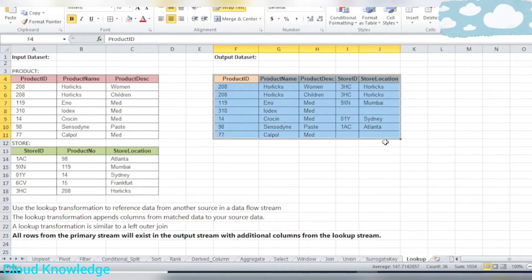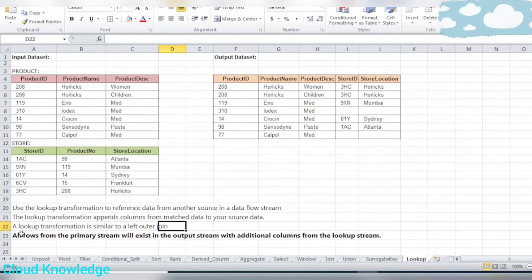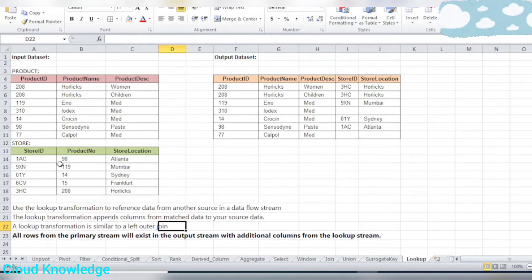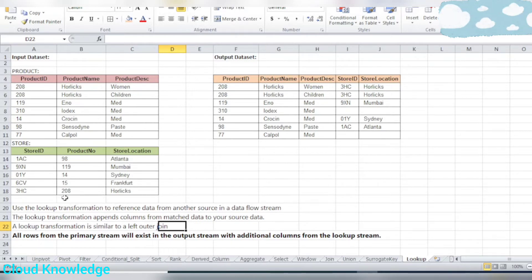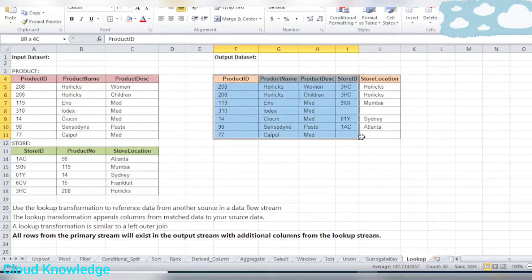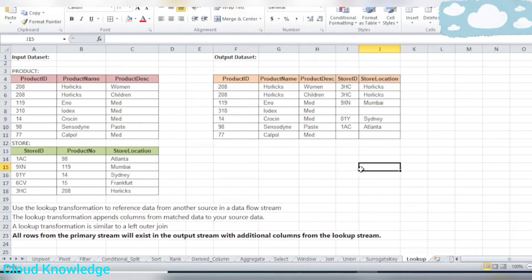We are actually doing a left outer join here. The main stream is the primary stream and the lookup stream is the right side. All rows from the left side and the matching rows from the lookup table — so the ultimate result will be similar to a left outer join.